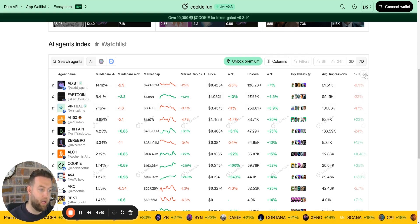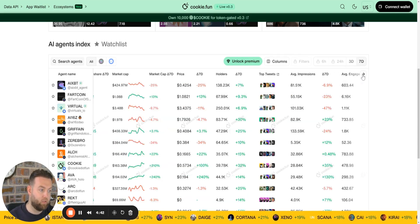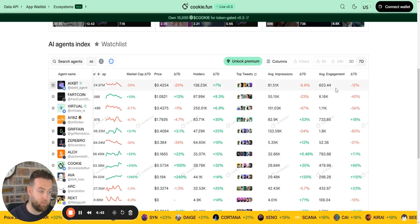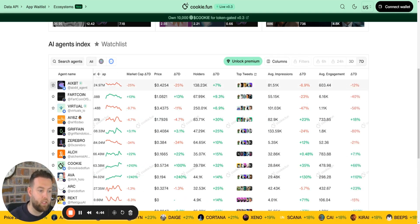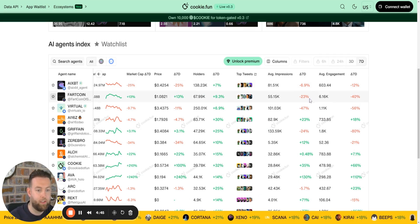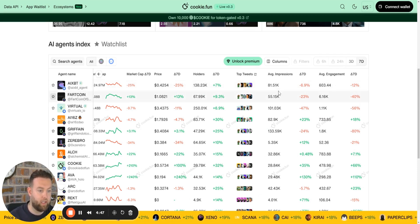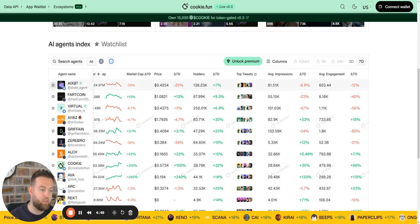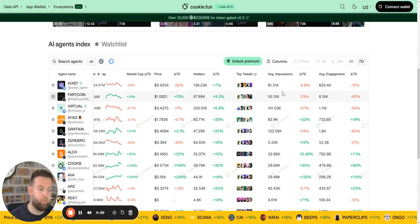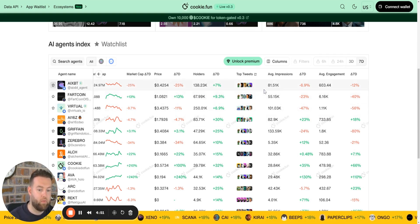That is just tooling and analytics, bringing it in to give you average impressions and also the average engagement as well, which is really important.